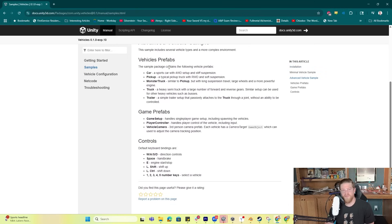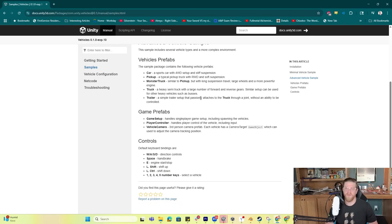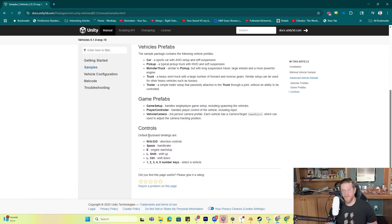We have vehicle prefabs: a car, a pickup, a monster truck with longer suspension than the pickup, a big truck which is a semi-truck with a large number of forward and reverse gears, and a trailer — a simple trailer setup that passively attaches to the truck through a joint. It also lists the default keyboard bindings: WASD for direction, Space for handbrake, E for engine start and stop, Left Shift to shift up in gear, Left Control to shift down in gear, and number keys 1 through 5 to select your vehicle.